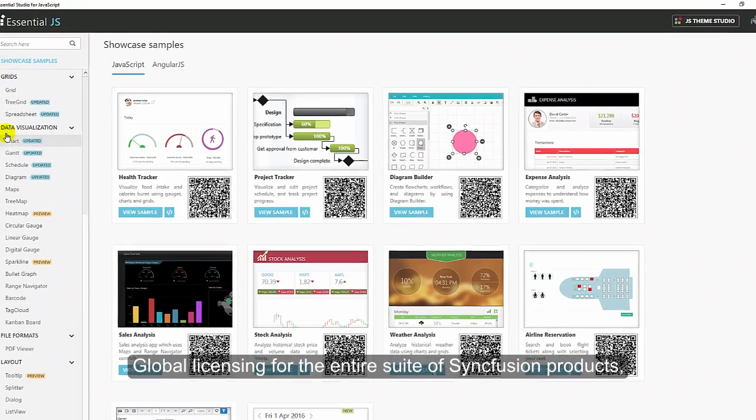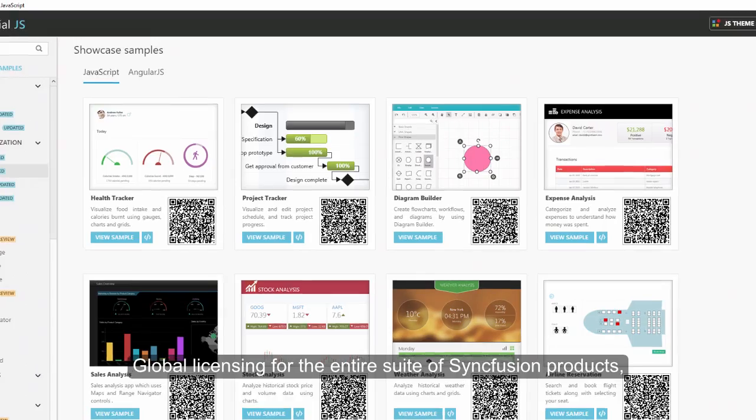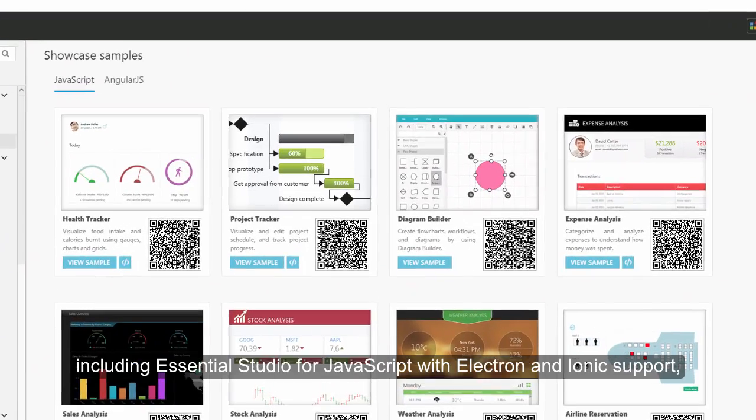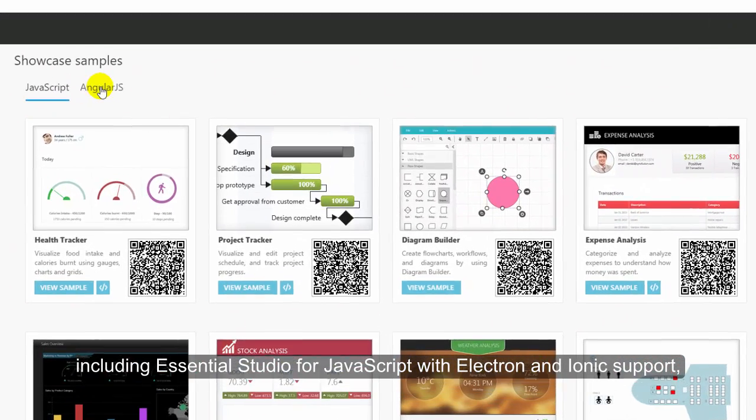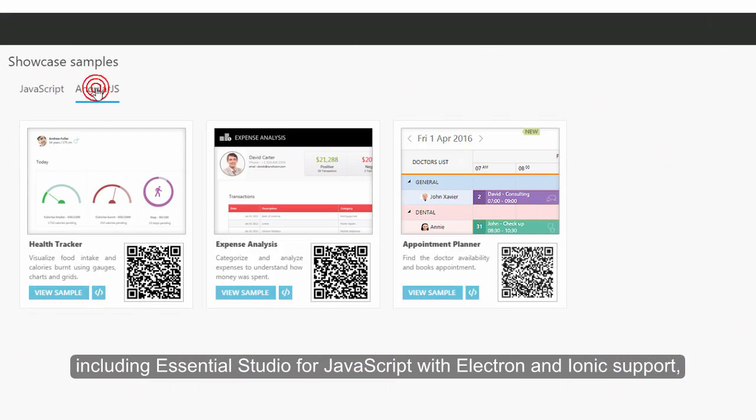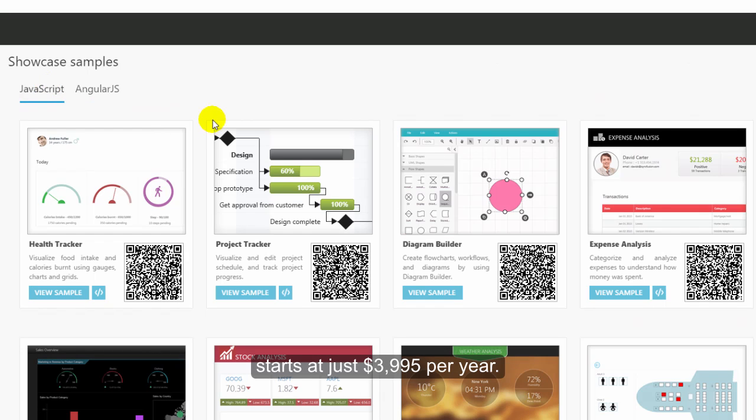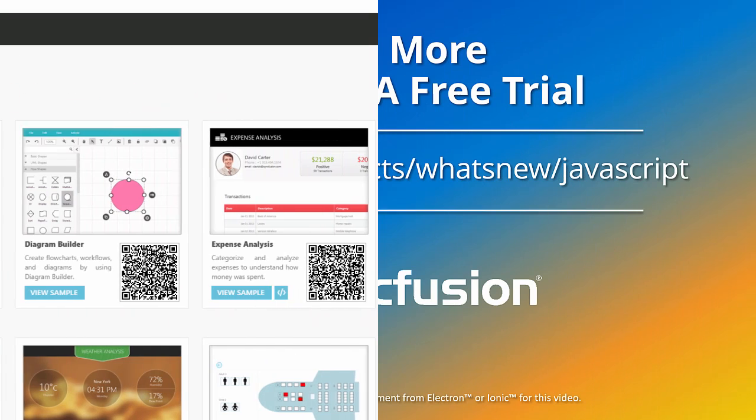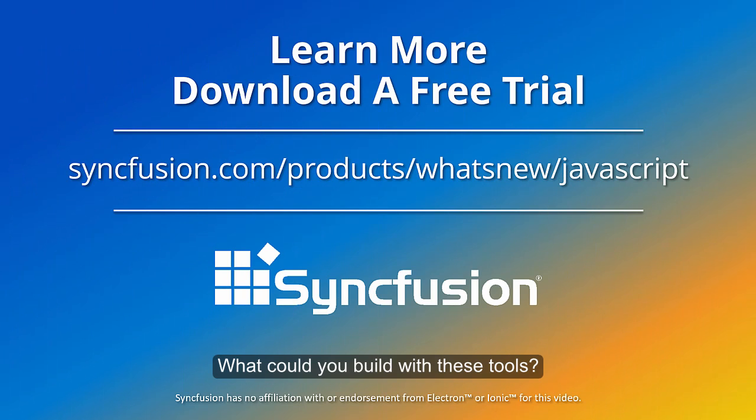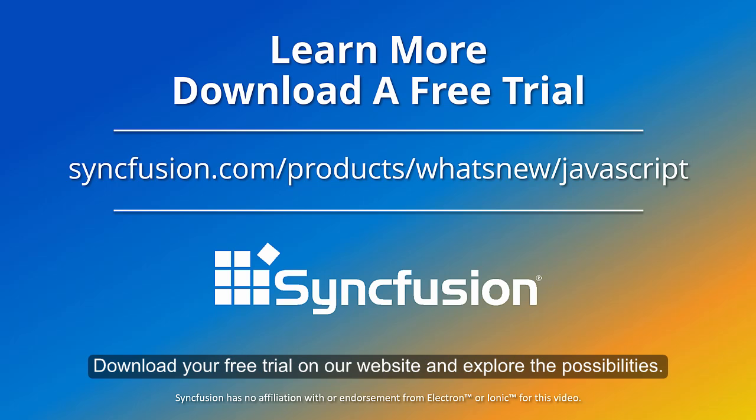Global licensing for the entire suite of Syncfusion products, including Essential Studio for JavaScript with Electron and Ionic support, starts at just $3,995 per year. What could you build with these tools? Download your free trial on our website and explore the possibilities.